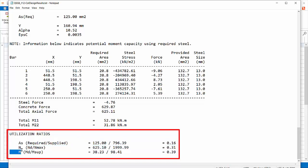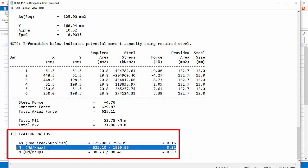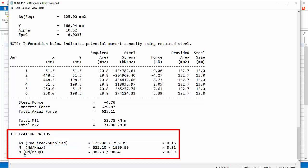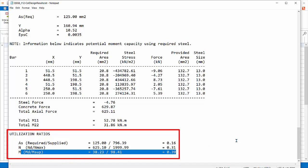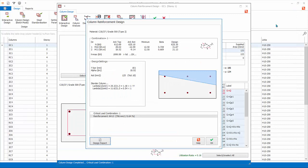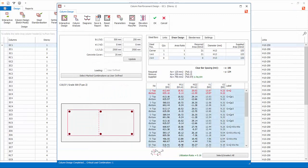Second is the design axial load divided by the axial capacity. Third is the design moment divided by the moment capacity. The highest utilization ratio will be reported finally. Close the report. Click OK.